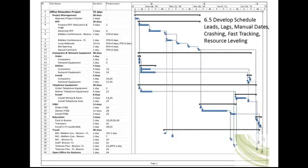Project managers typically respond to all vendors with a document called an addenda. In our example, the project manager will issue an addenda four days after the Boston bid conference and three days after the Florida bid conference. The addenda lags the bidders conferences by three and four days, respectively.